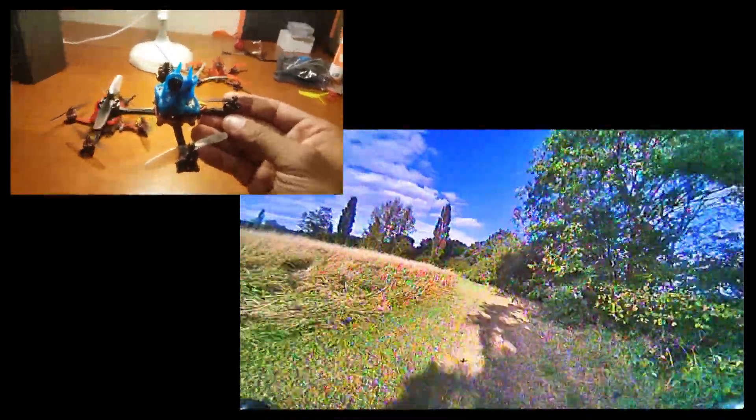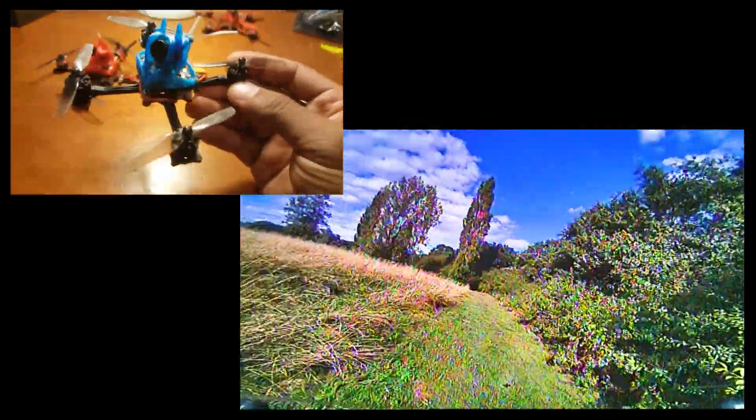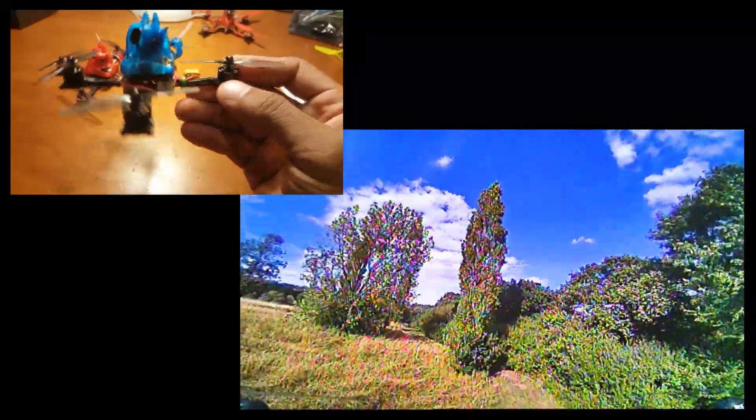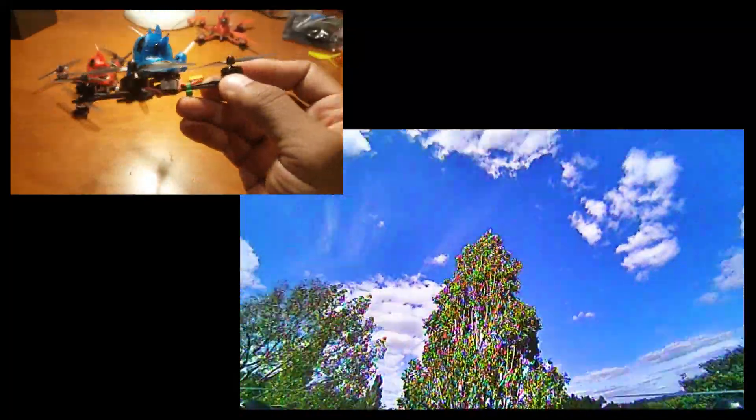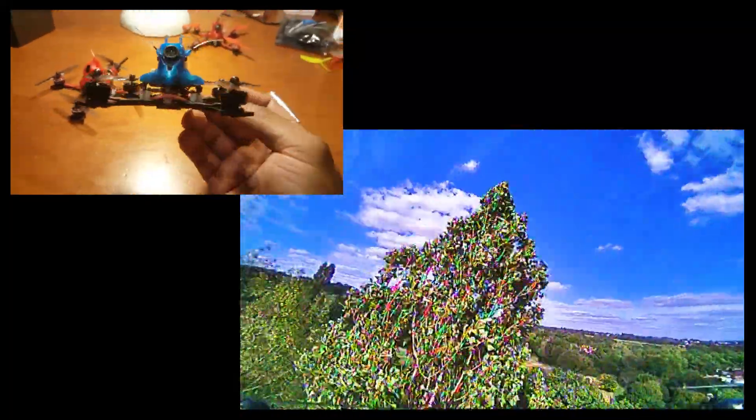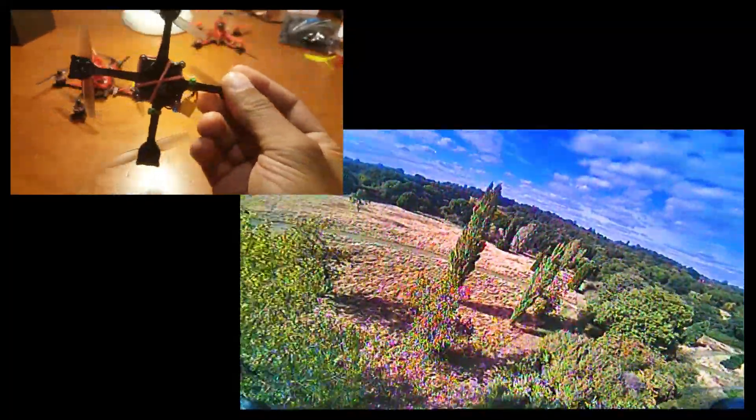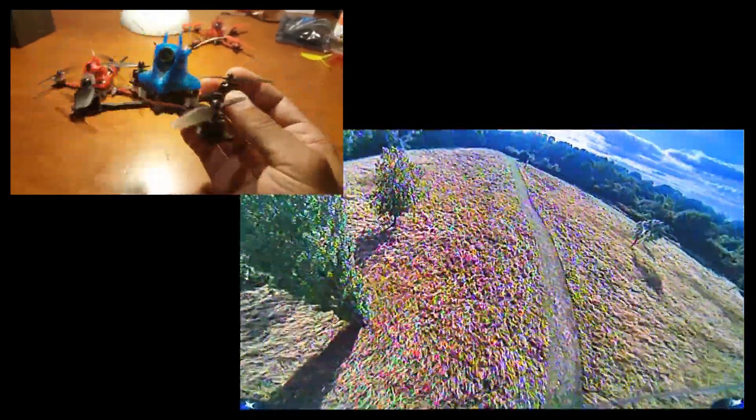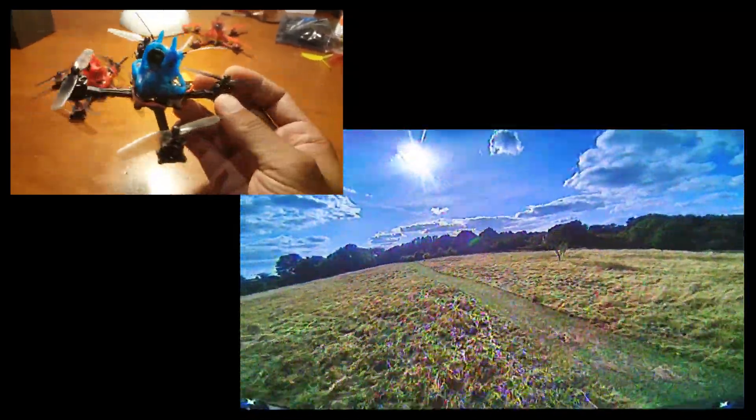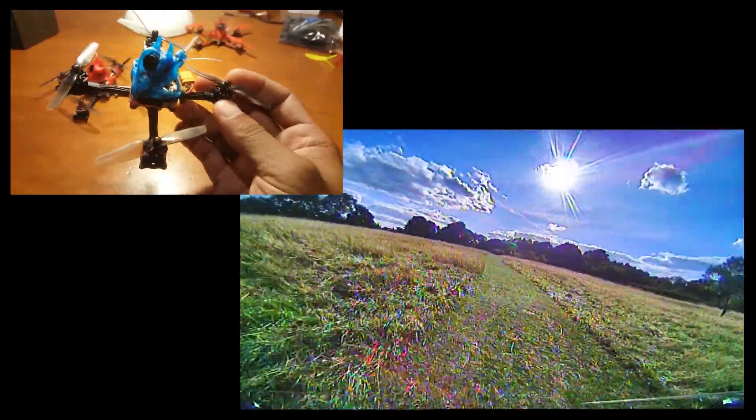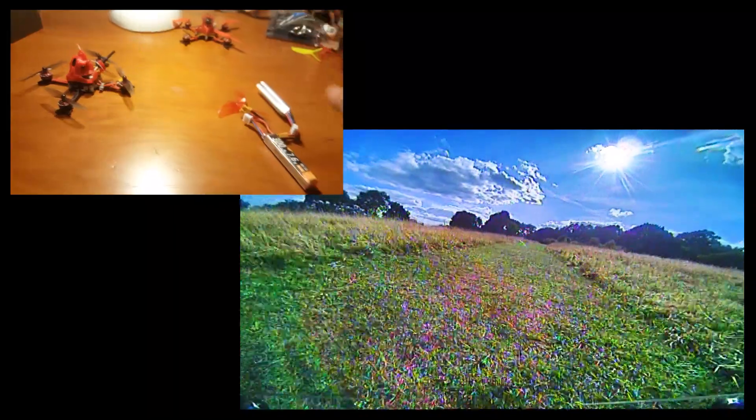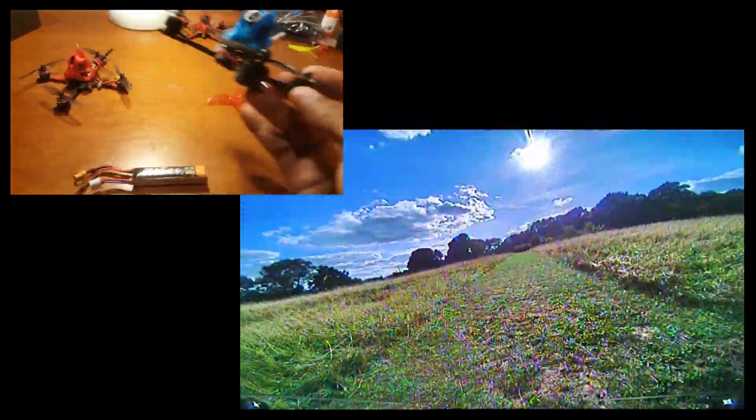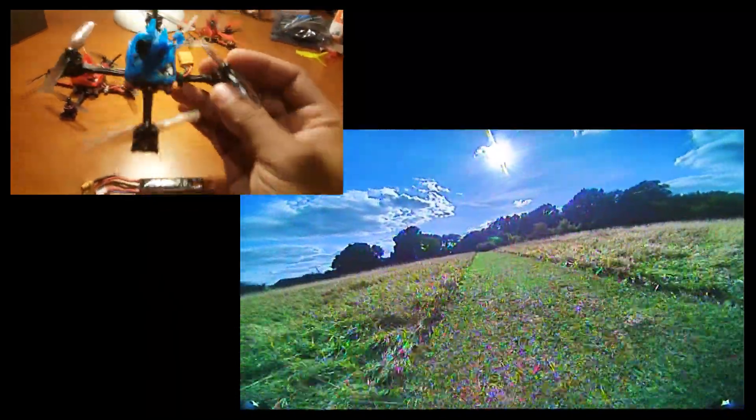What's up guys, I'm very excited to show you my latest toothpick mini build. This is a 2s 1103 8000 kV little monster that I've built here. This thing weighs 59 grams all-up weight with the 300 milliamp 2s battery.